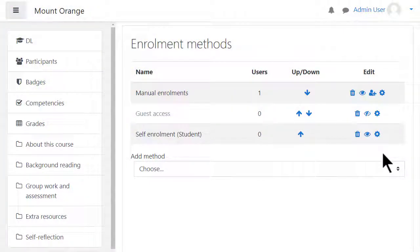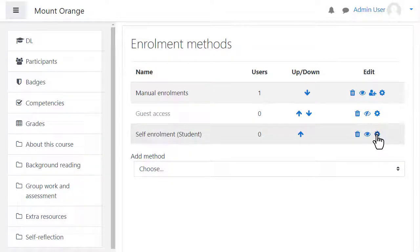Learners will now be able to click onto this course and enrol themselves. However, there are more options if you click the gear icon next to this enrolment method.